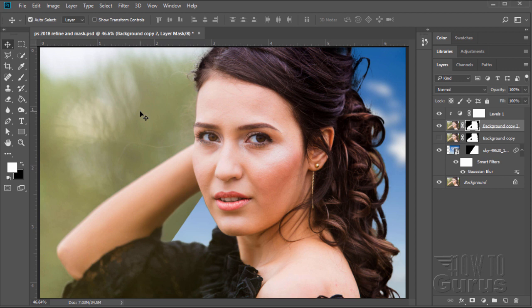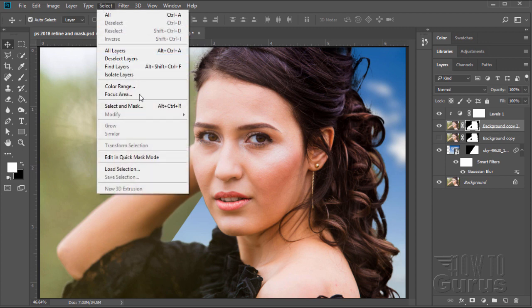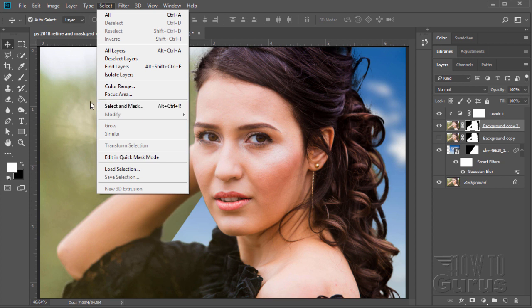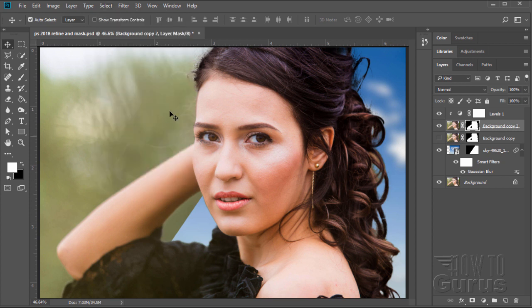Hi, I'm George Pearson. In this Adobe Photoshop video, I'll be showing you how you can use the new Select and Mask features to change a background on an image like this over to a sky background in behind there.